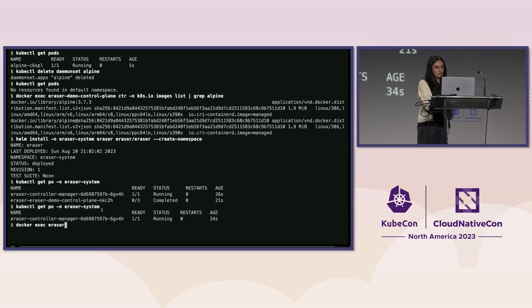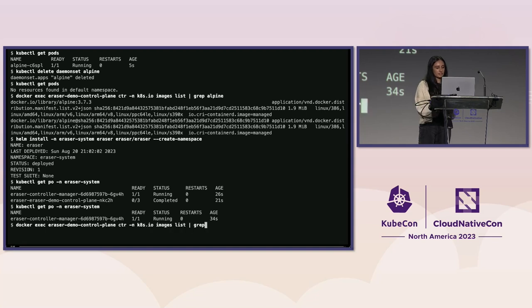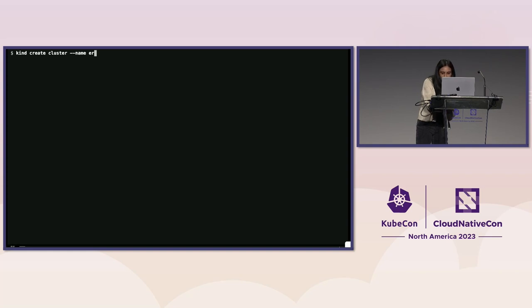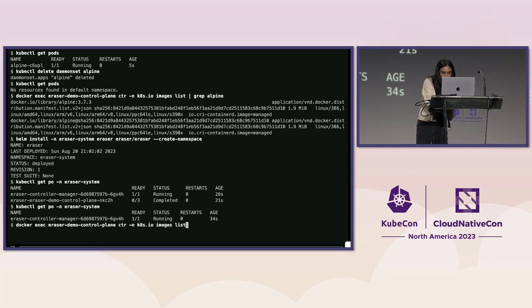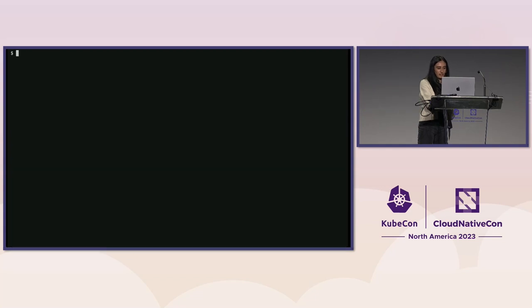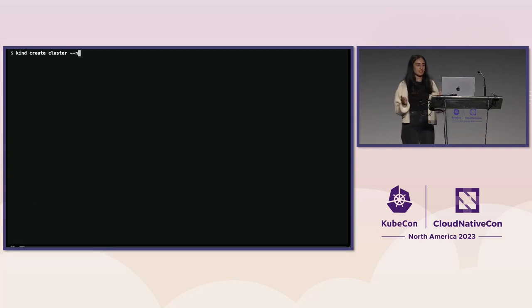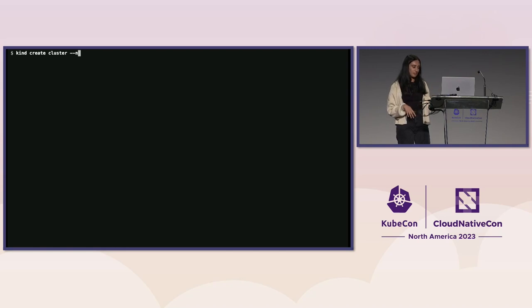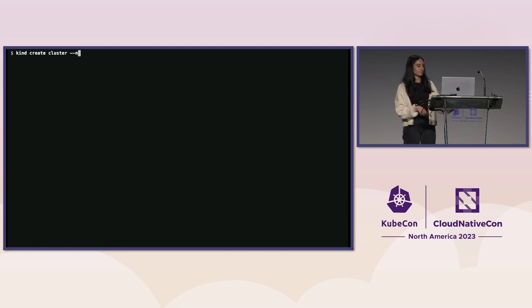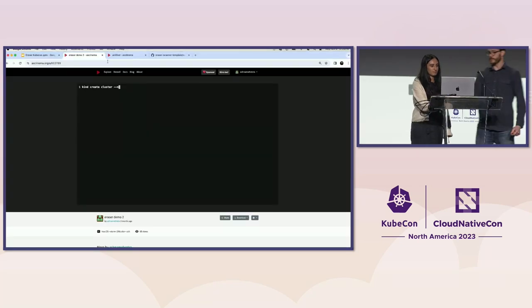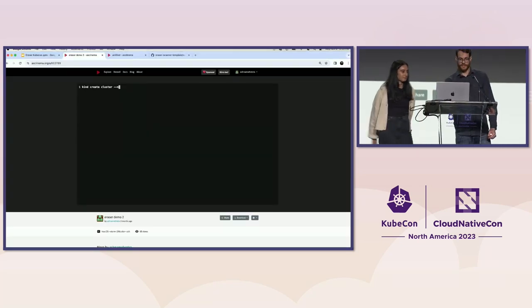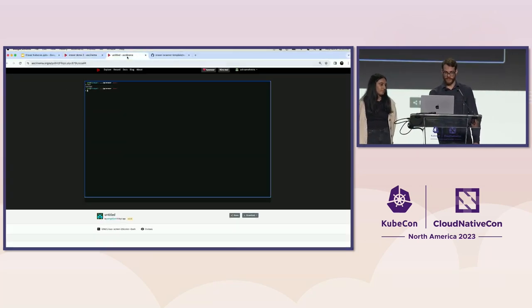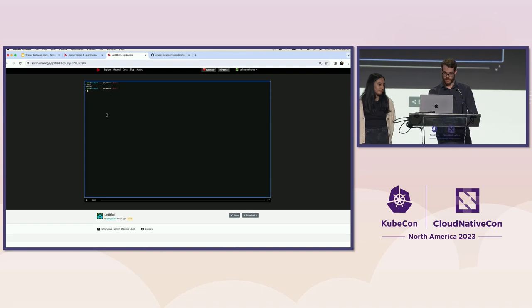So we're left with just the Controller Manager now. And if we exec into the node again, we'll just skip back to the end. If we exec into the node again, there's no return value for the Alpine image. So we can see Eraser was able to successfully target that image and remove it from the cluster.